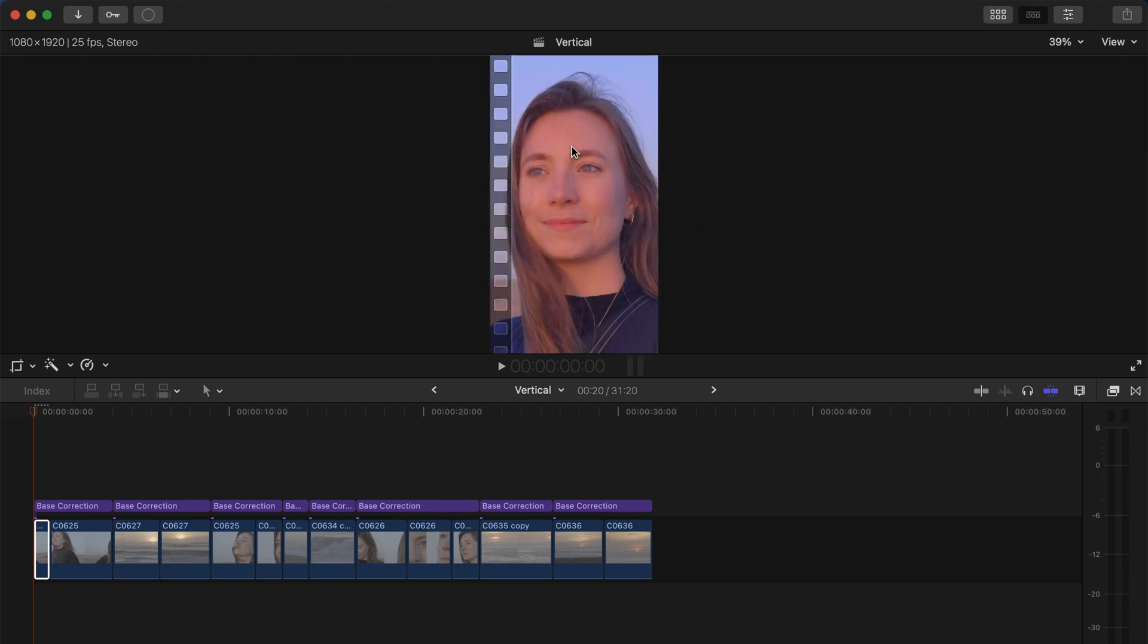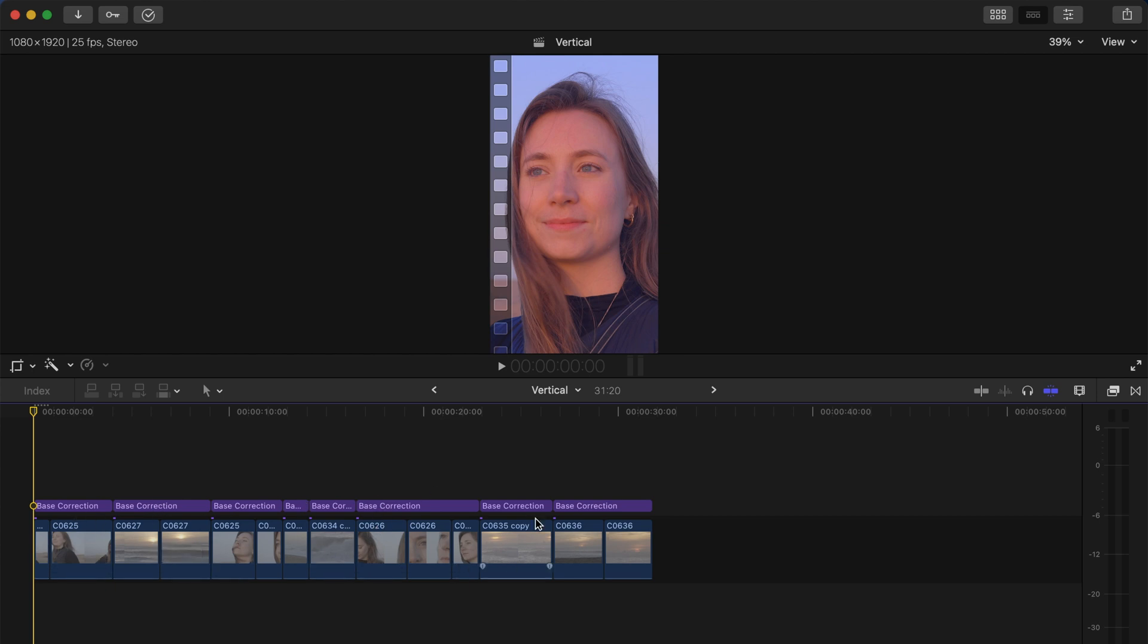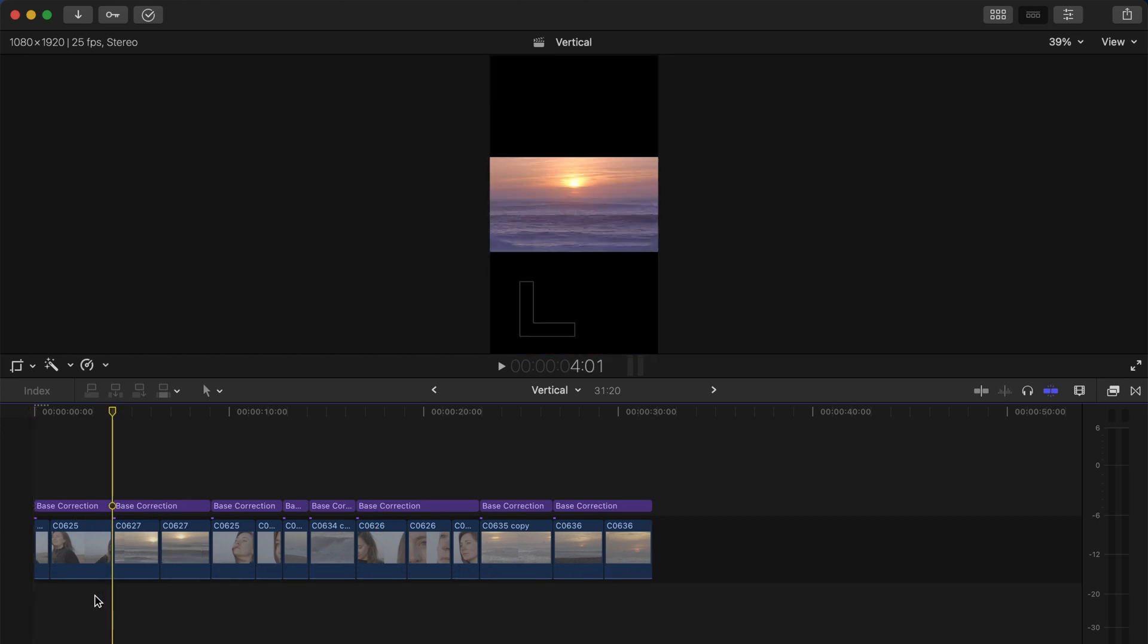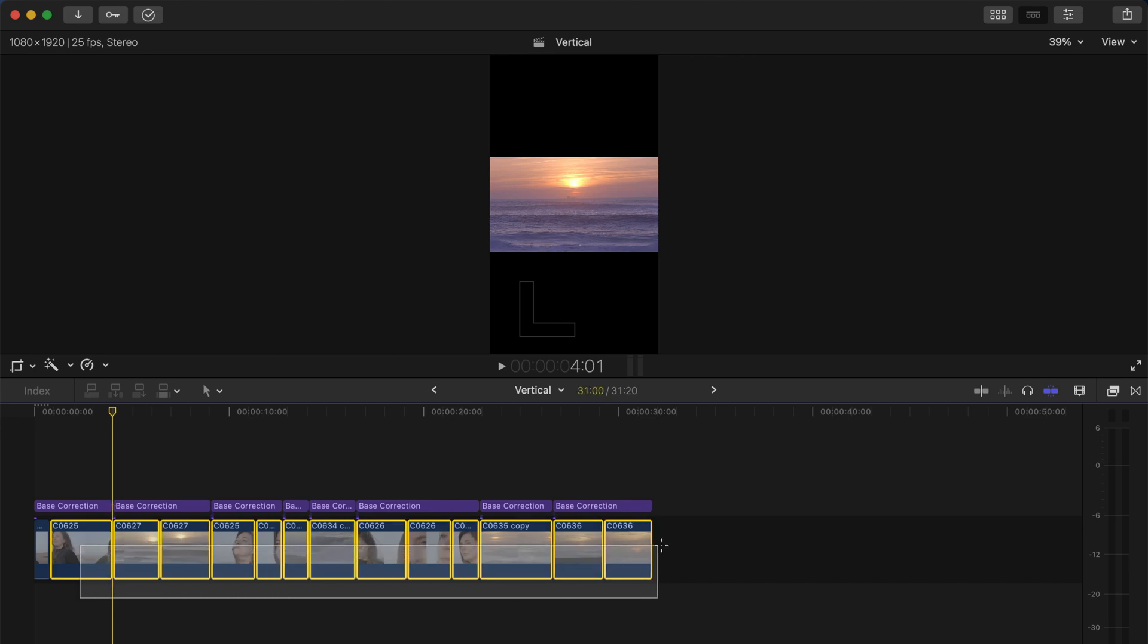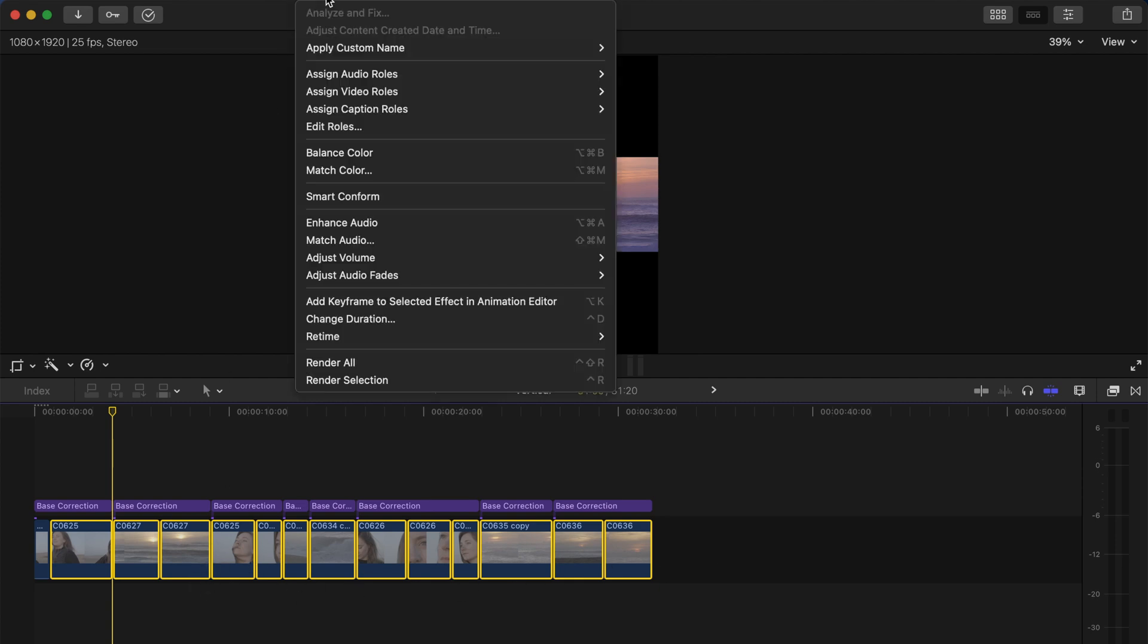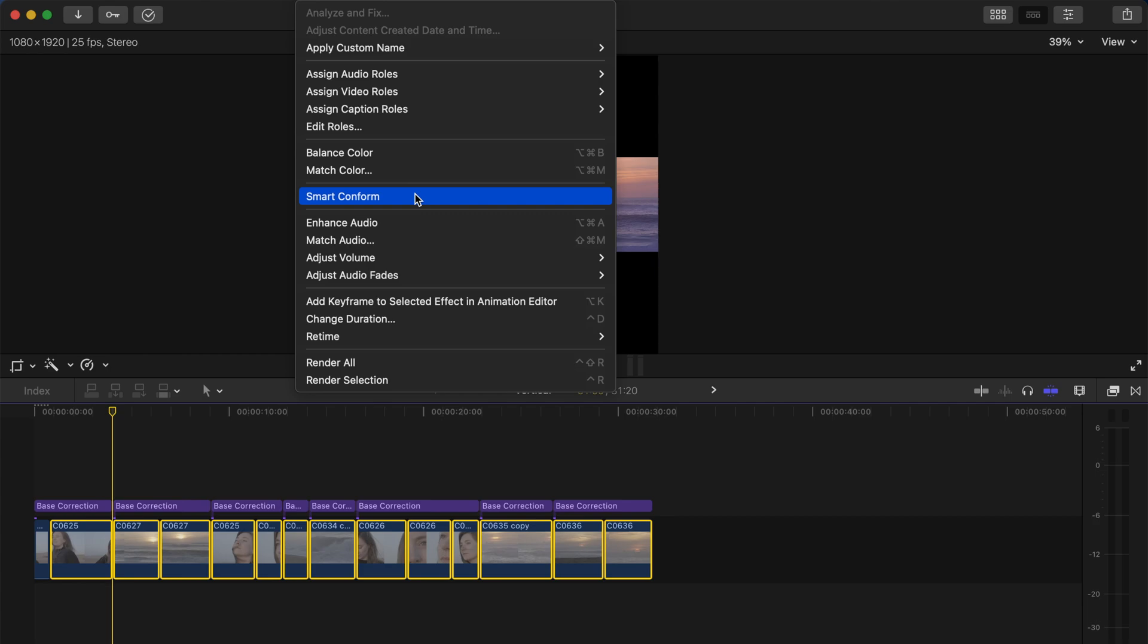A tip that I have here is if you do not want to have to crop each and every single clip one by one, what you can do is you can select - we're going to select these, not the first clip because we've already cropped it - and as we have selected all the clips we want to crop, we're going to go to Modify and go to Smart Conform.